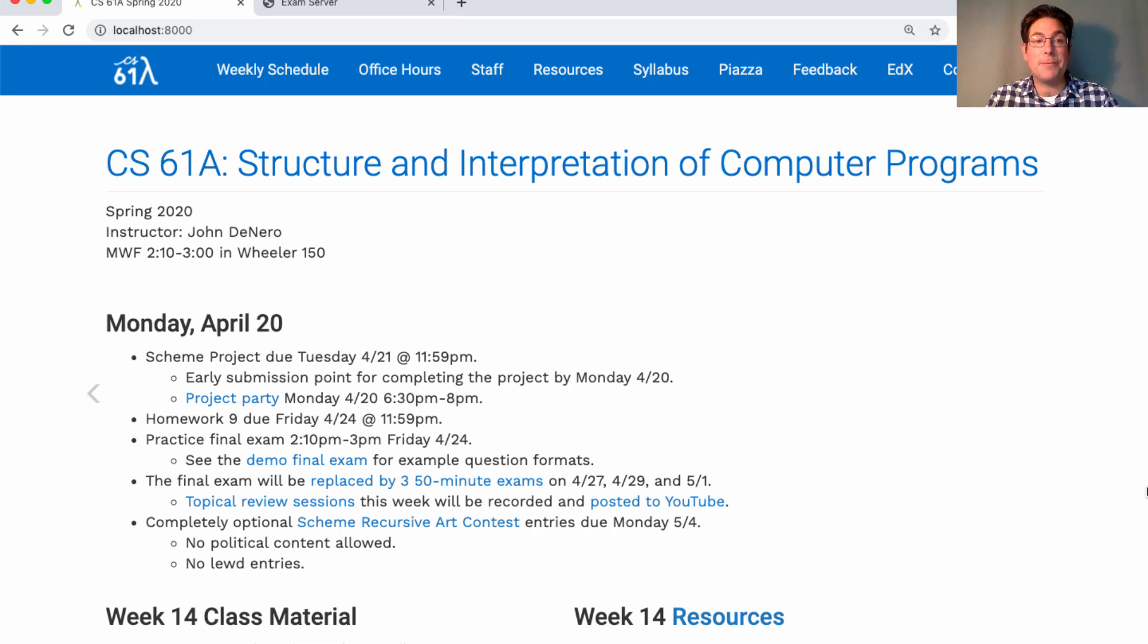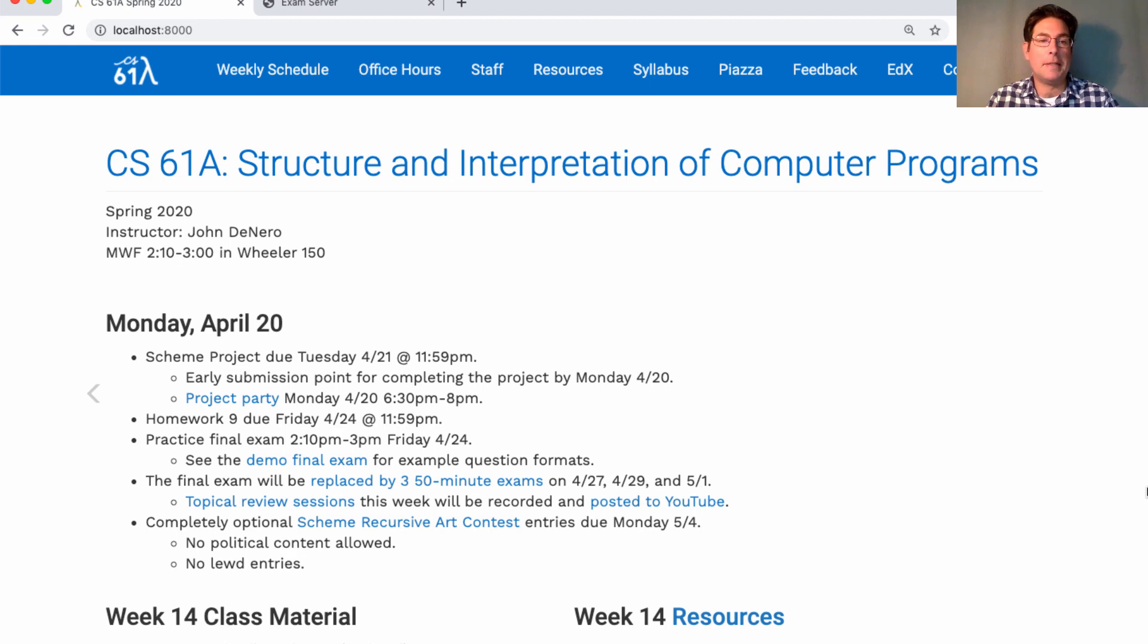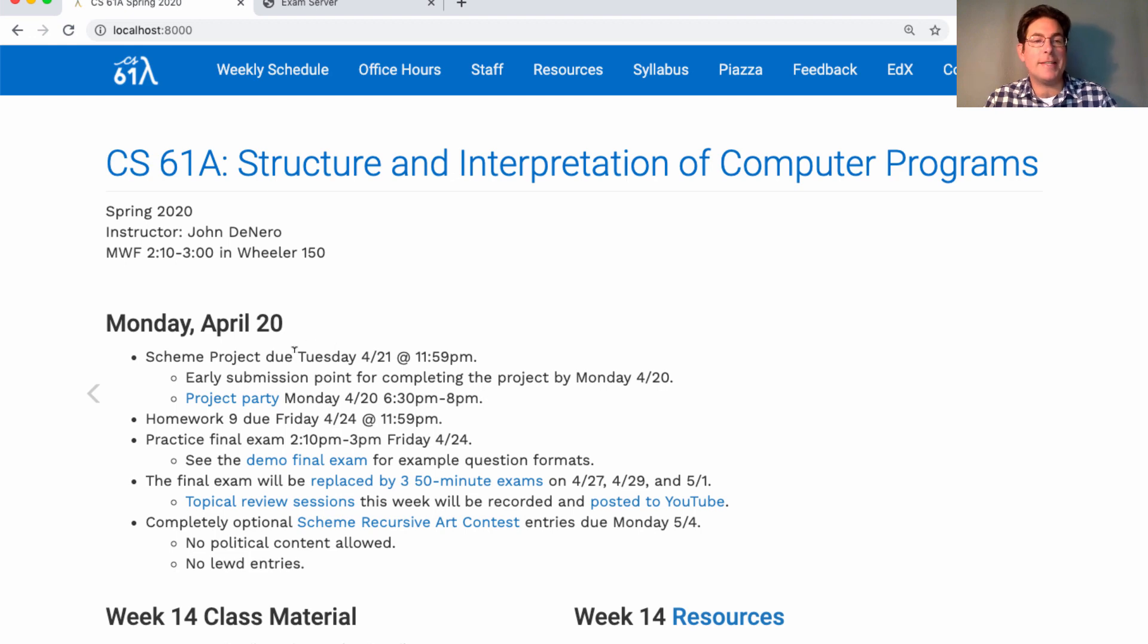The scheme project is due tomorrow, but you get an early submission bonus point for completing the project today. Today we'll have a project party, 6:30 to 8 p.m. Here's a link to the Piazza post about all the details.